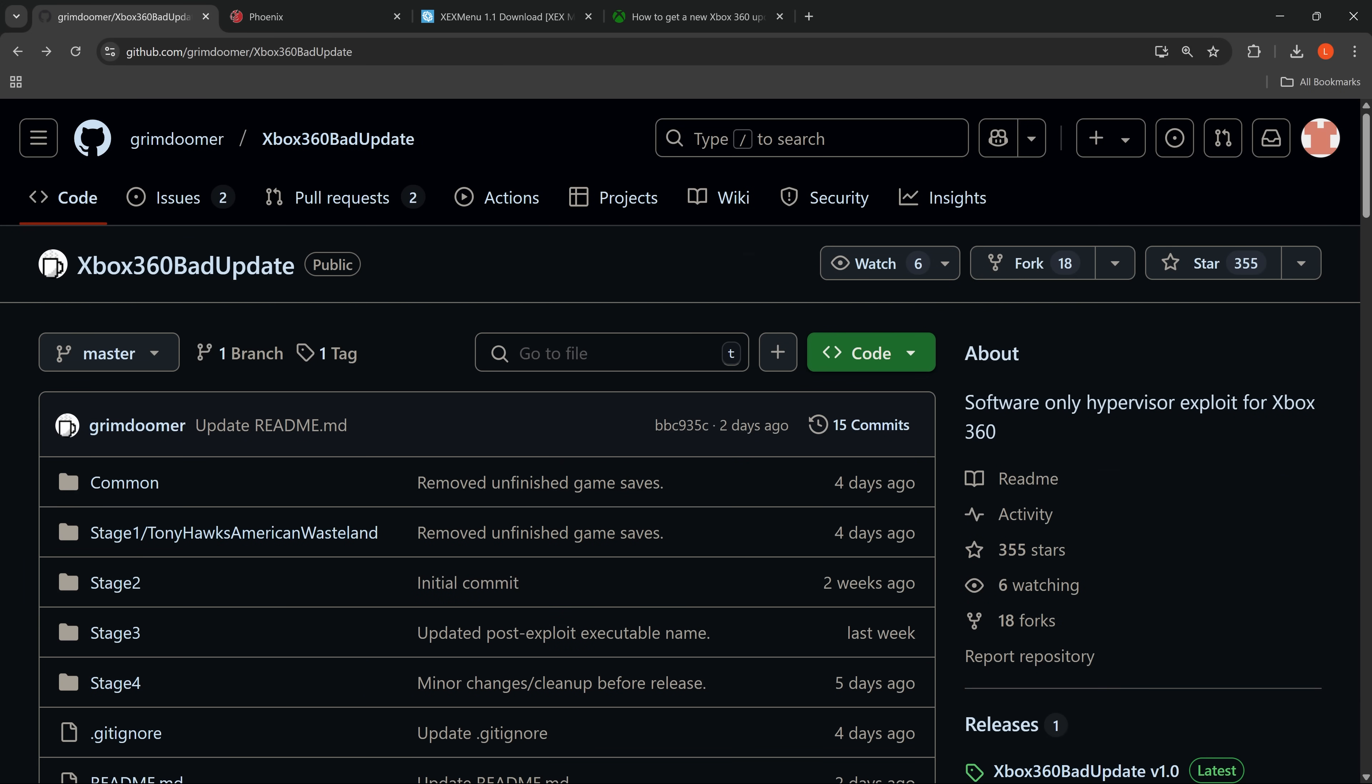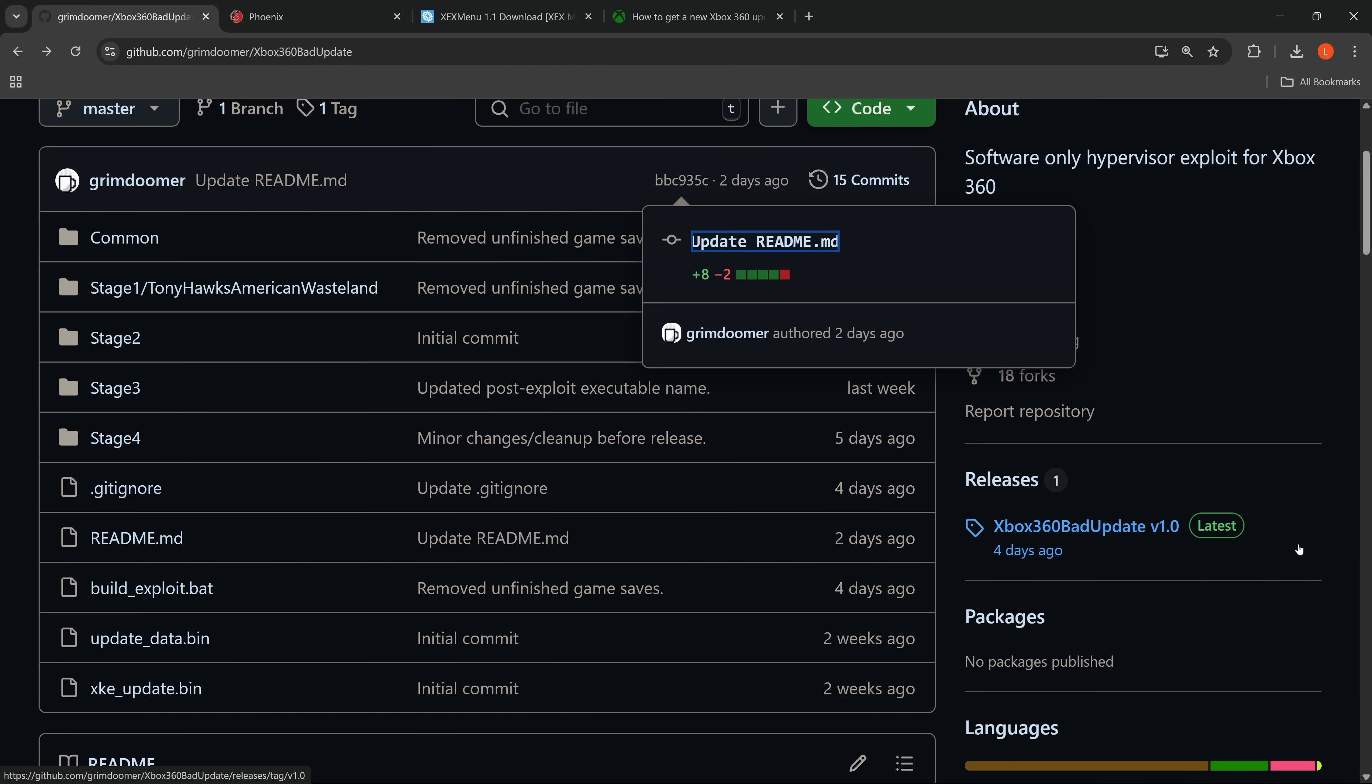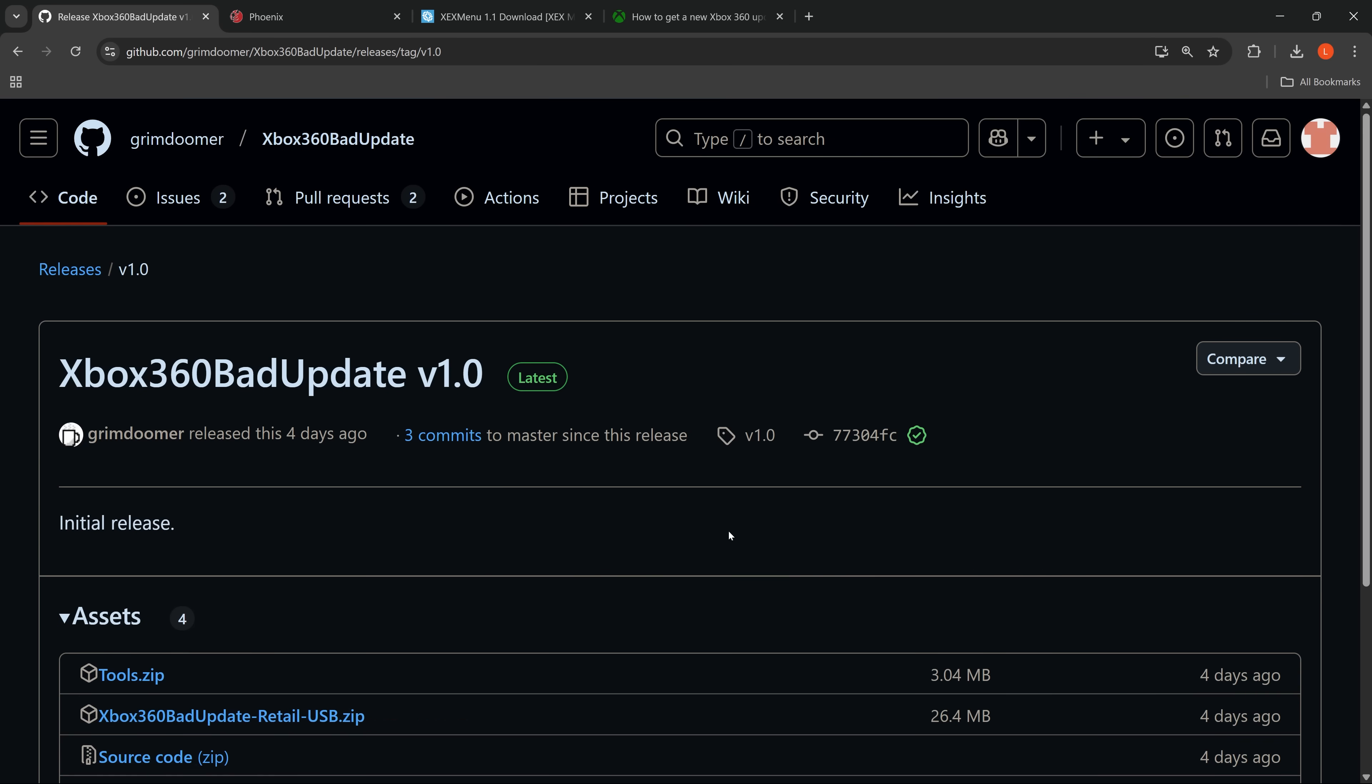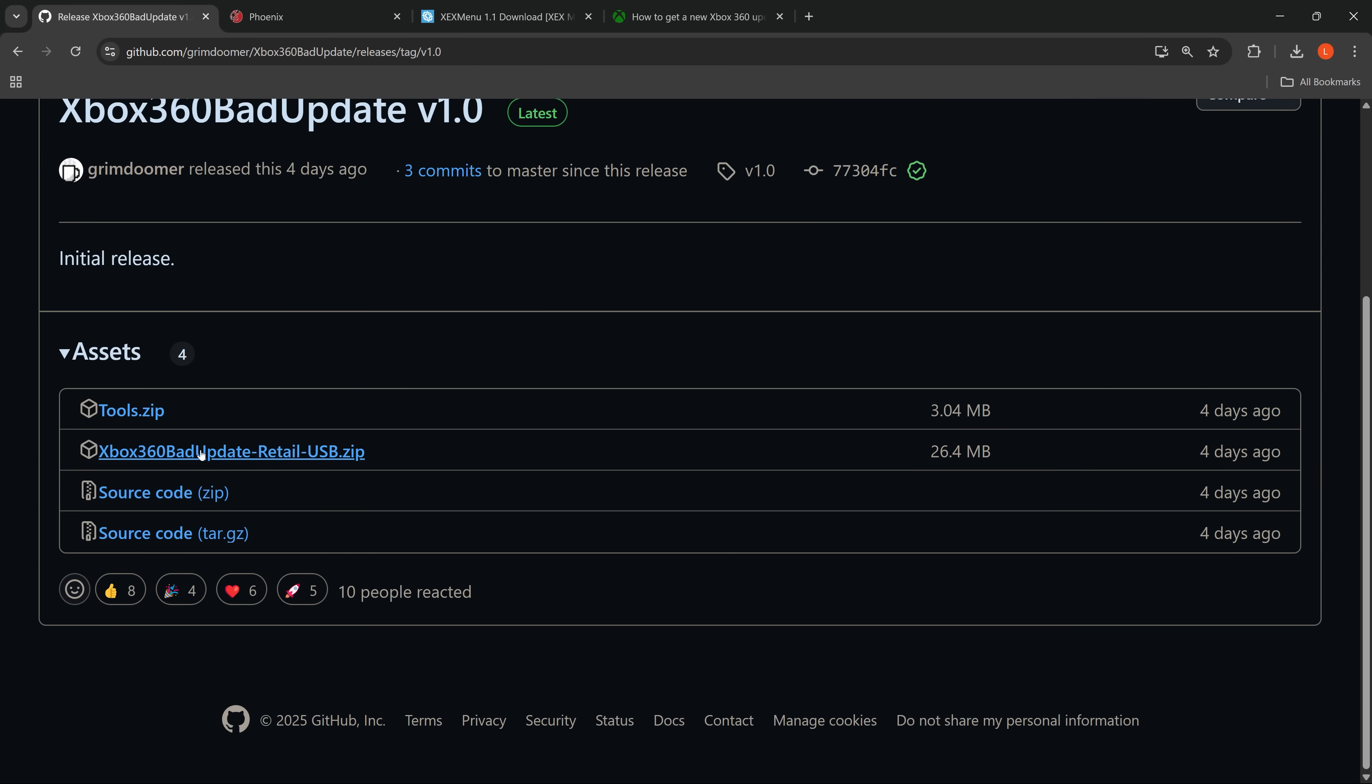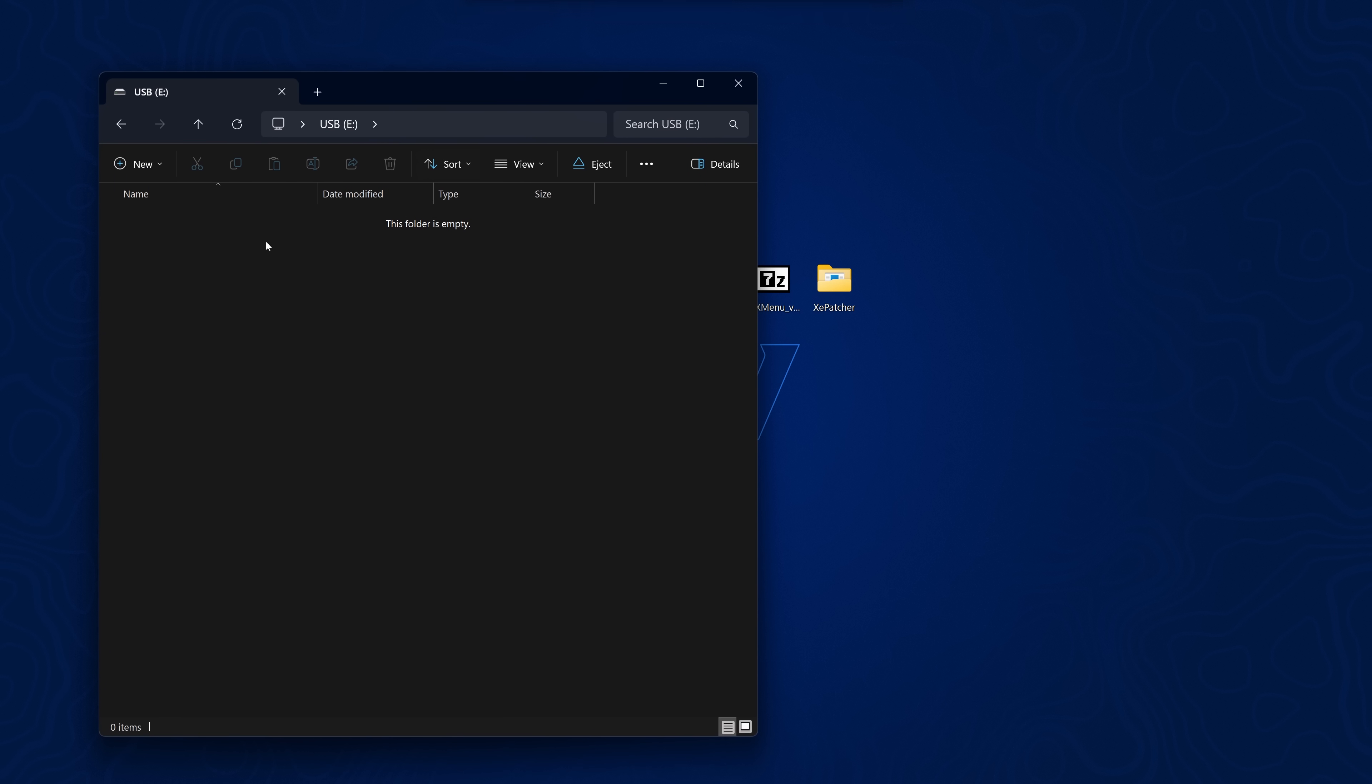Okay so if we plug our USB drive back into the computer here. Now we're on 17559. We can download the Xbox 360 bad update. And download the zip file here. You can also download the tools.zip in order to make specific homebrew apps compatible with this. So download both of those files there.